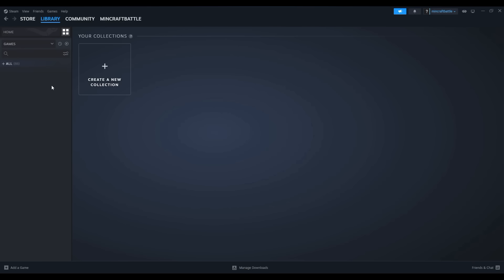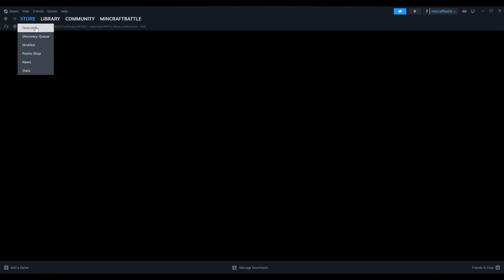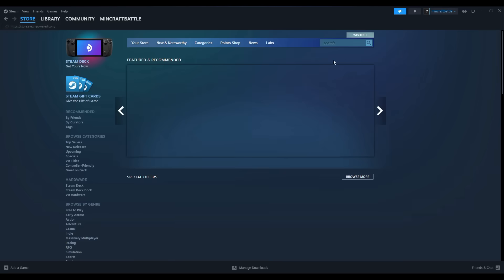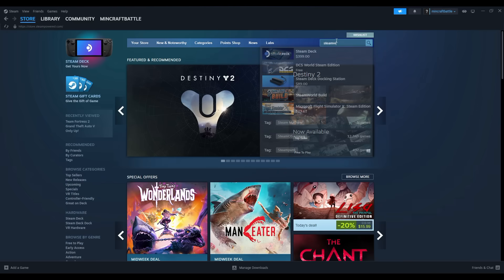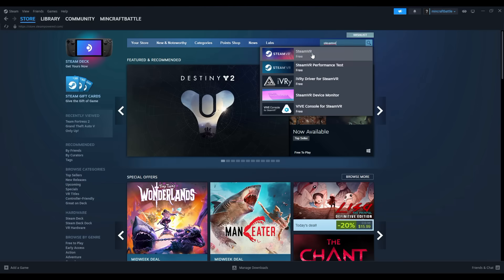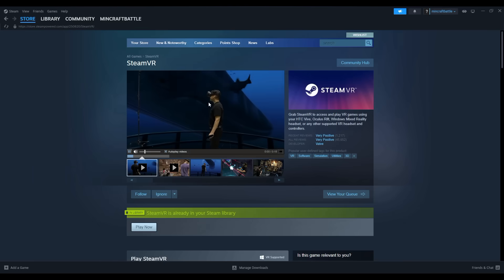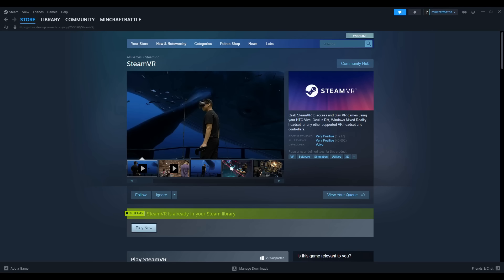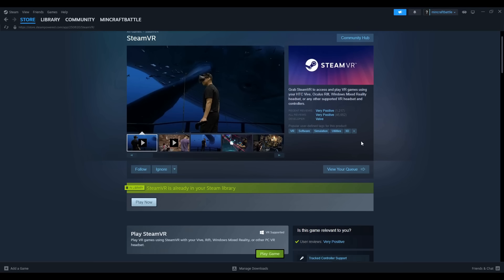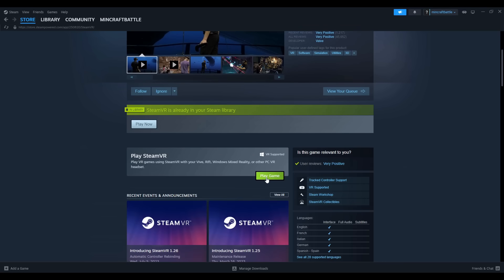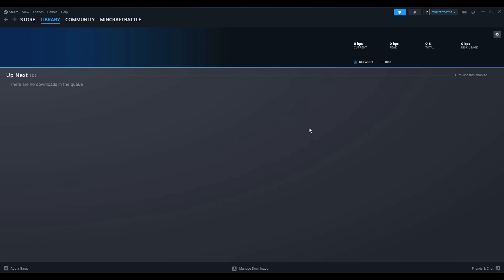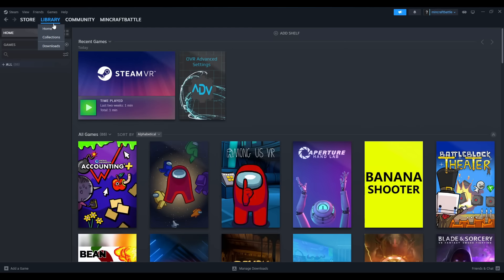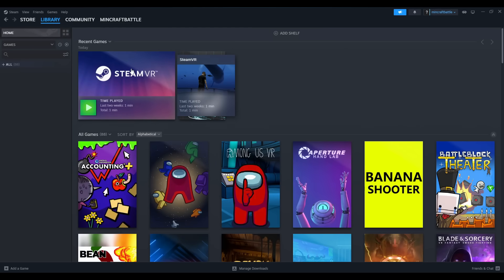Doing so is easy. Just head to the Steam store and search for SteamVR. It'll show up and you can click it and scroll down and click on play game. This will bring up a prompt to download SteamVR. You can just start downloading it and then click on manage downloads and cancel the download because you don't actually need to download SteamVR, you just need it in your library.